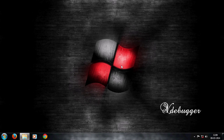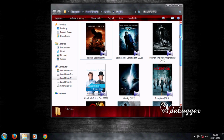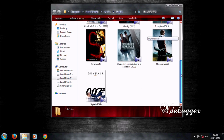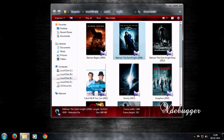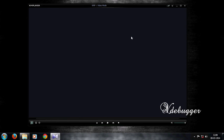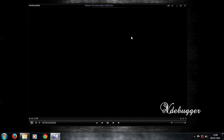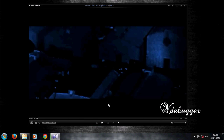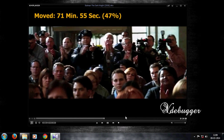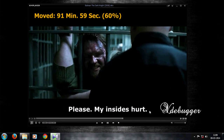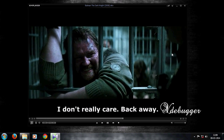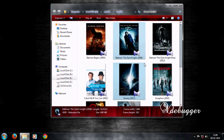Hello friends, today I will show you how to add a subtitle of a movie to its video file. I will also show you how to add a cover of the movie to its file so that it is visible in its thumbnail — like this.